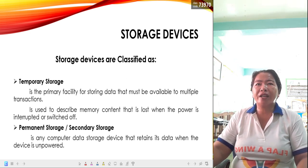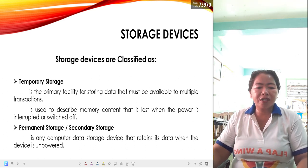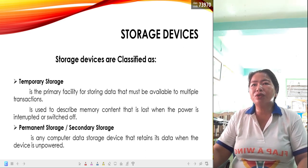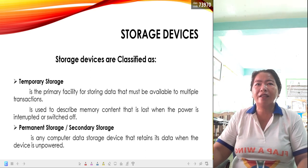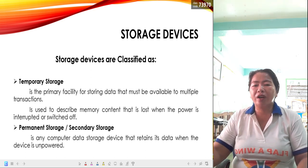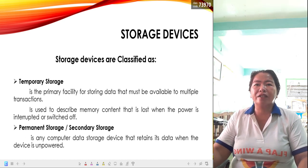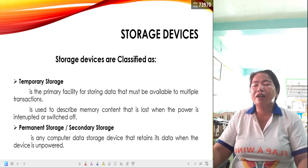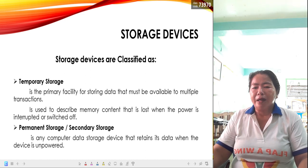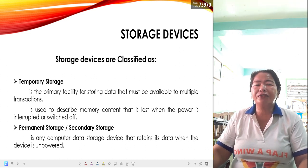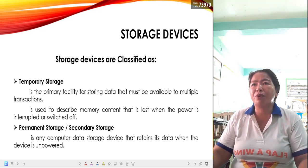A temporary storage is the primary facility for storing data that must be available to multiple transactions, or it is used to describe memory content that is lost when the power is interrupted or switched off. Meaning the data stored in that device will be unavailable after turning the power off. That is temporary storage.